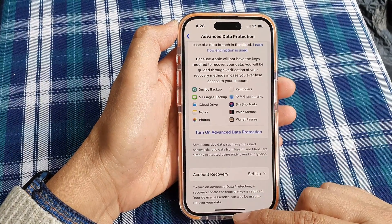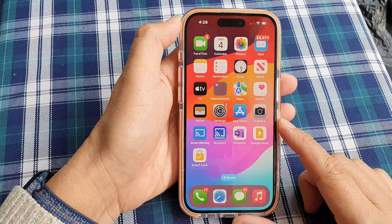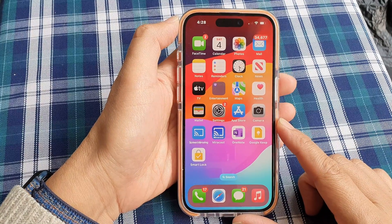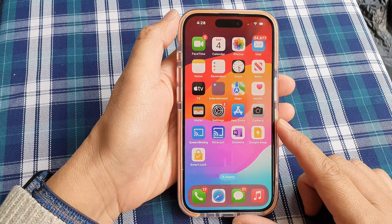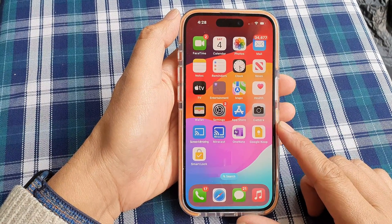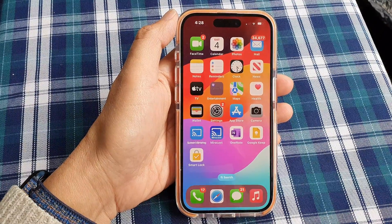And that's it. Finally, you can swipe up to go back to the home screen. Thank you for watching this video. Please like and subscribe to my channel for more videos.